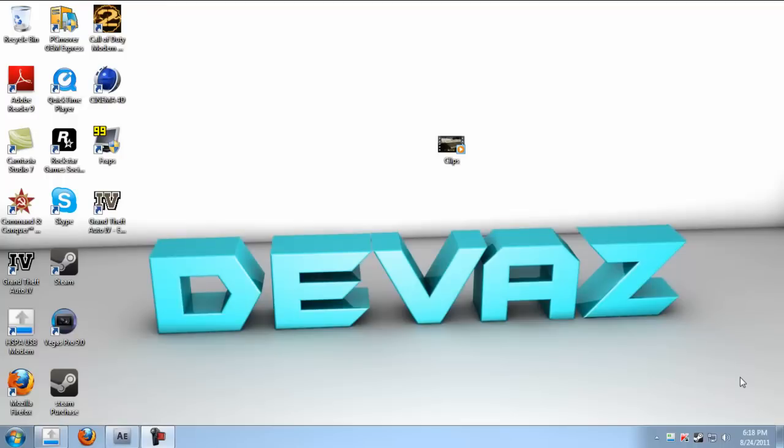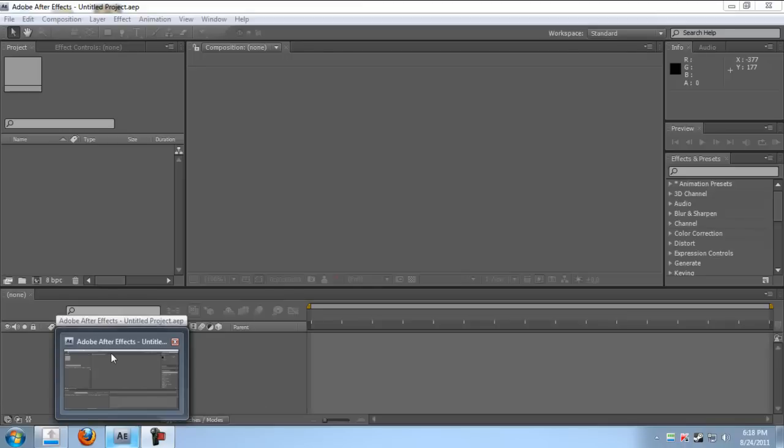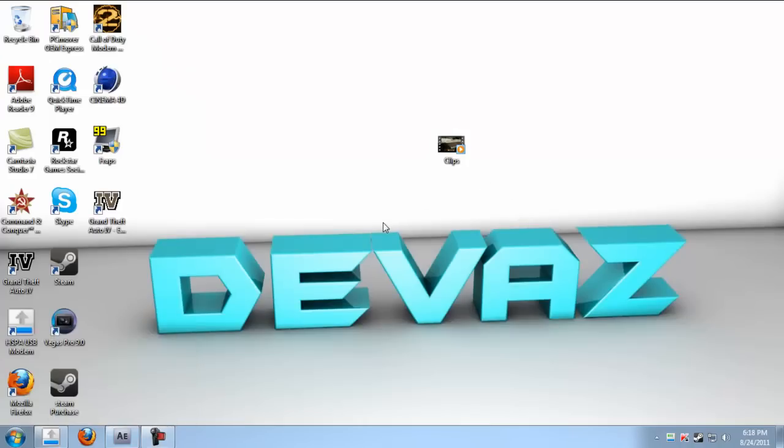Hi guys, today I want to show you how to make an epic clean twixster effect in After Effects and Sony Vegas.